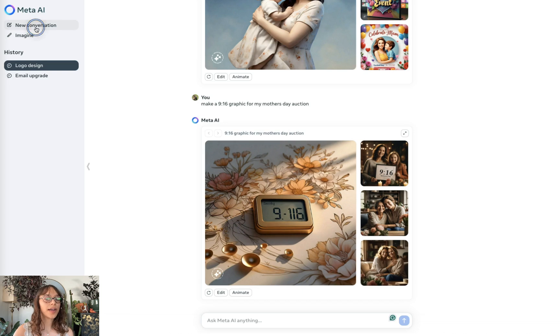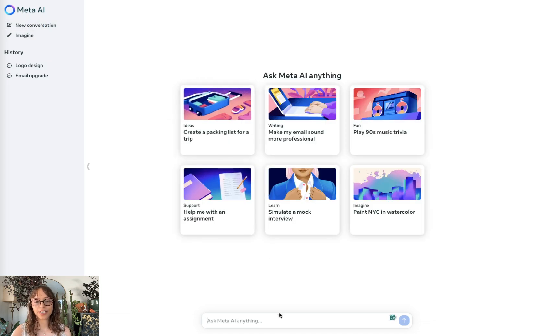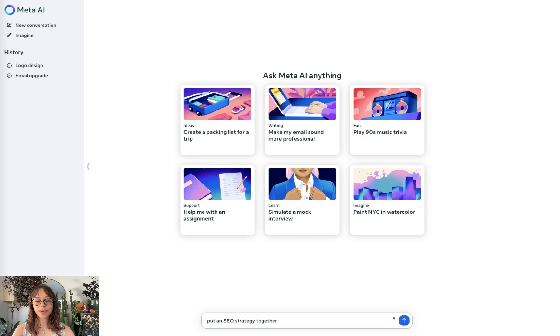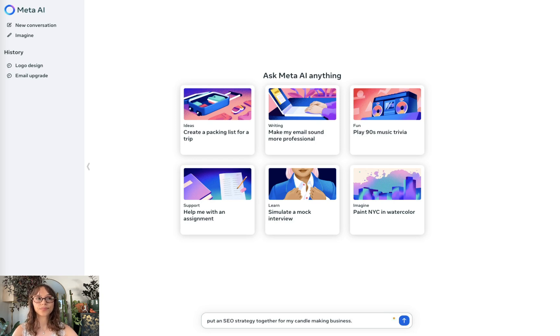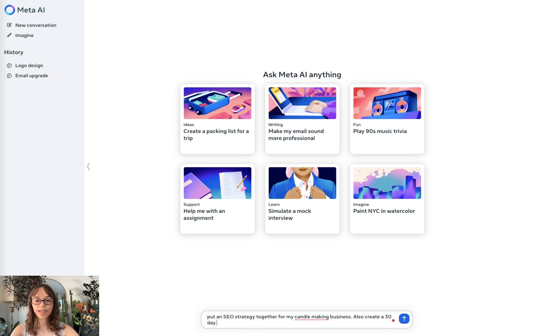I want to try one more thing in my conversation. So I'm going to ask it to help do marketing strategy. Put an SEO strategy together for my candle making business. Also create a 30 day marketing plan.